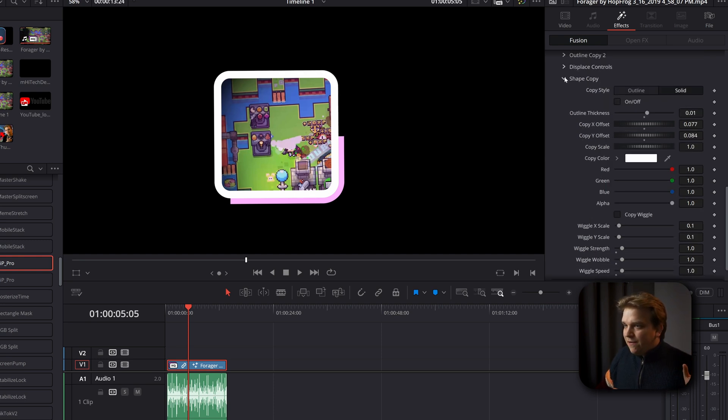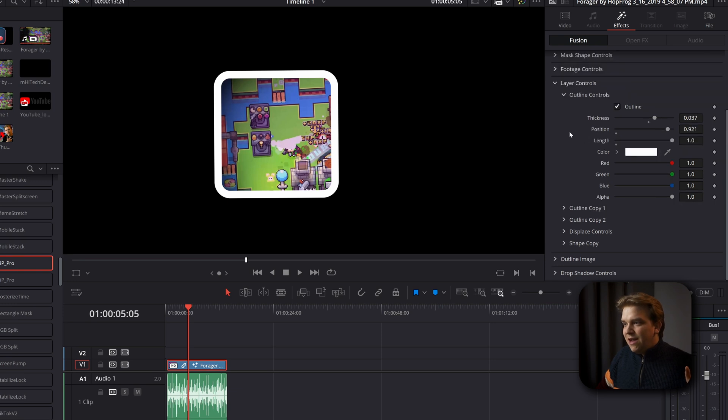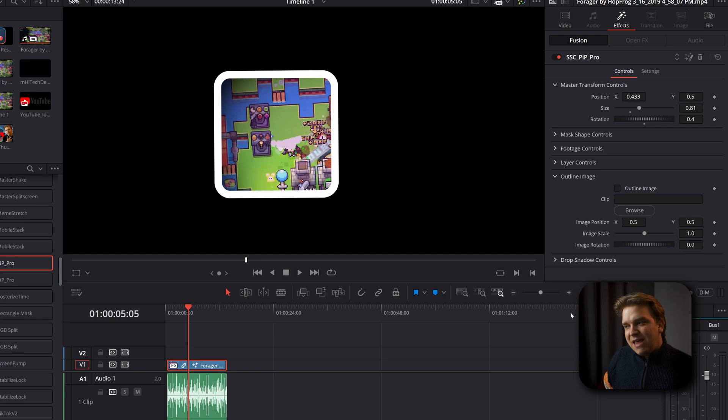Now, I'll toggle that off. And then we will look at a completely new feature added for this version that was a specific request. So if there's something you would like added to this effect, let me know and it might just happen. It's this outline image option.